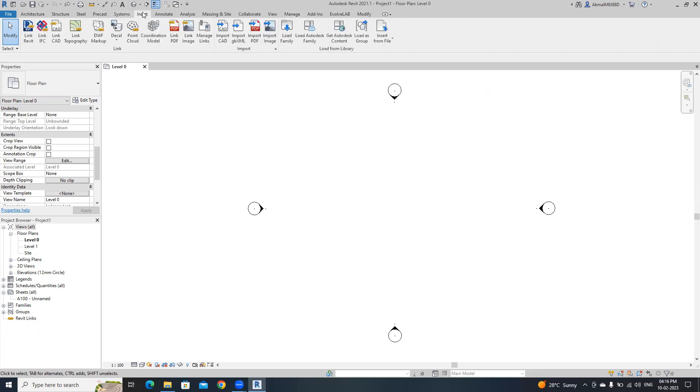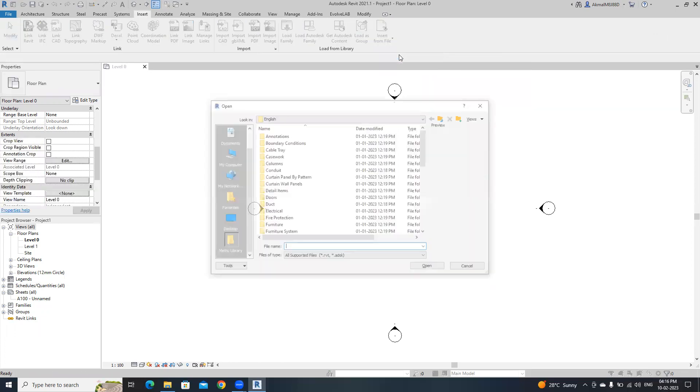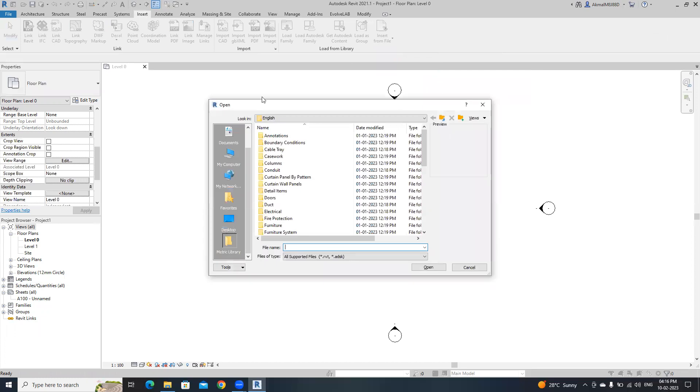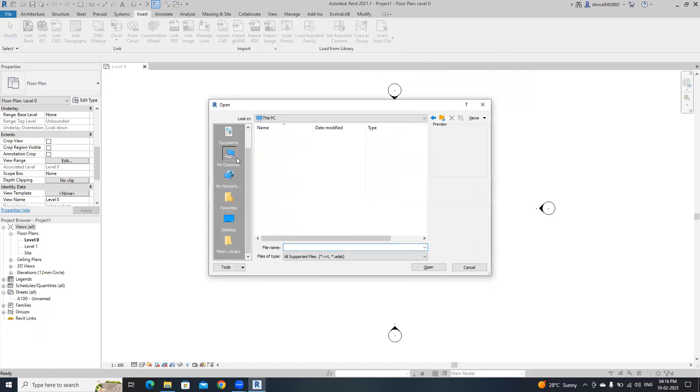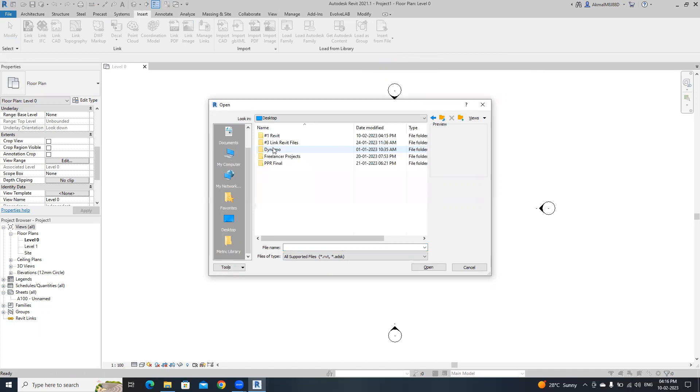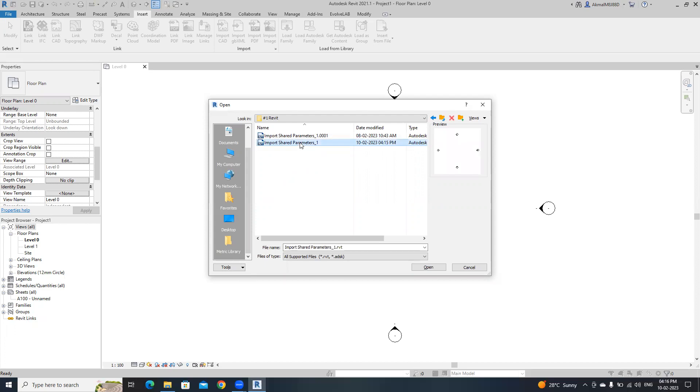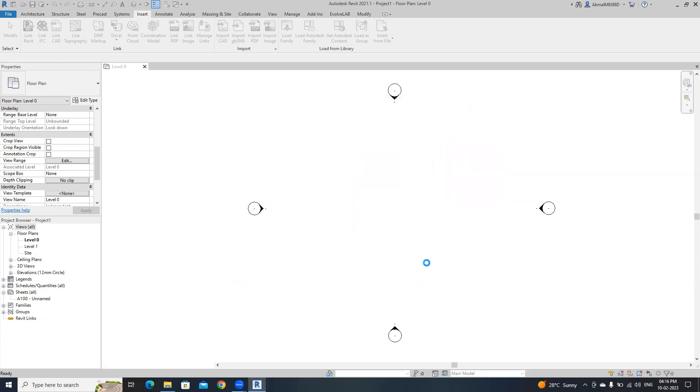Go to insert, then insert from file. Then click insert views from file. Then open the location where the Revit file which we have created the schedule. This is that Revit file. Then click open.